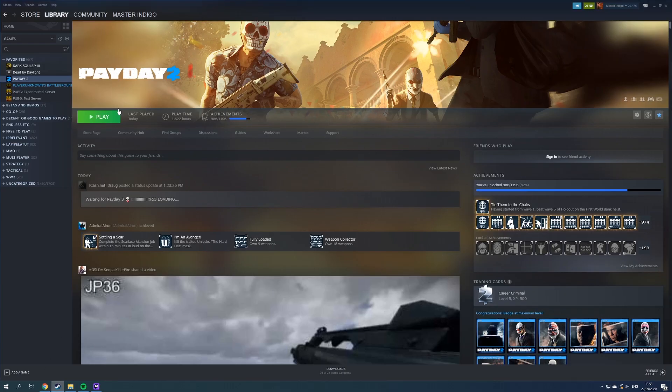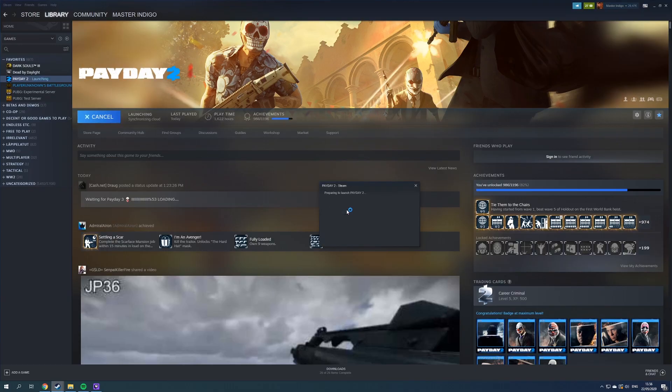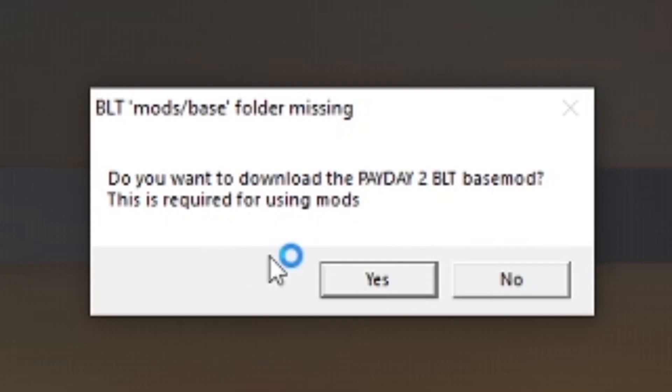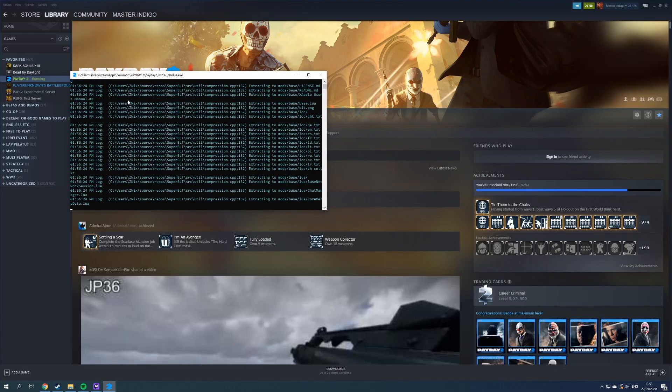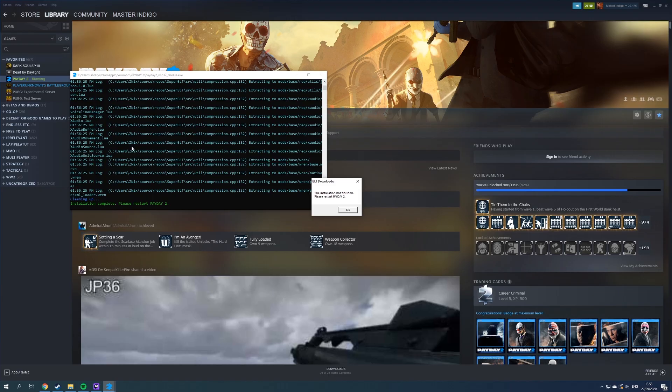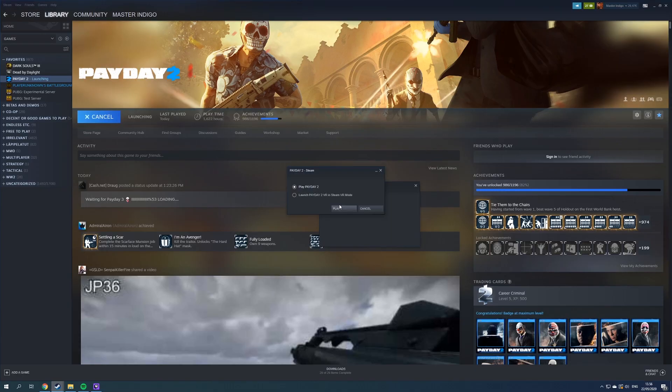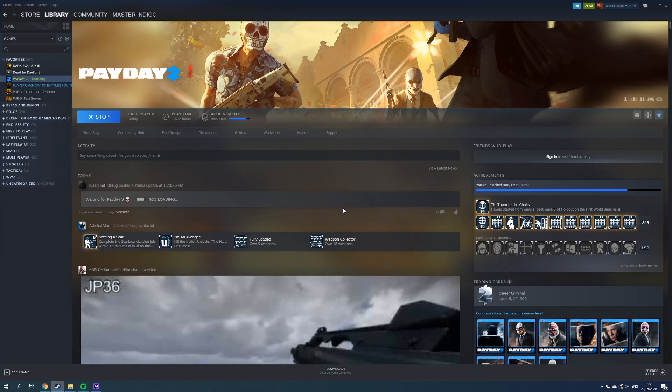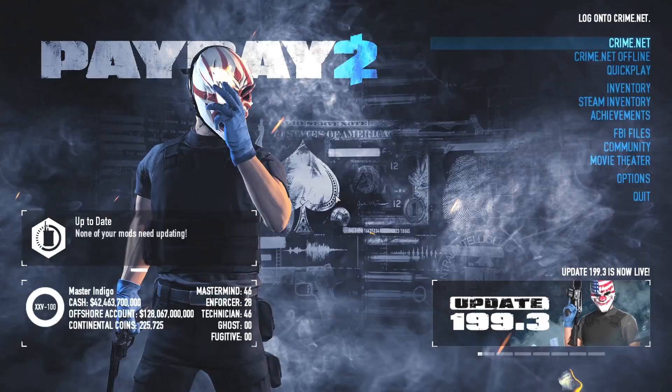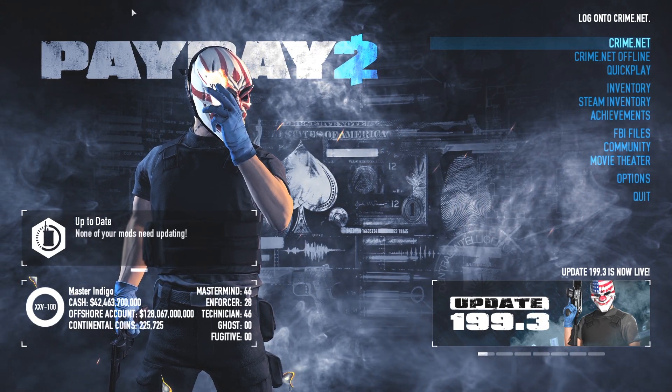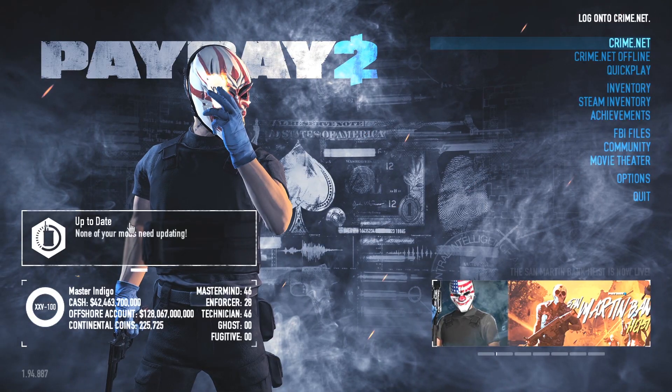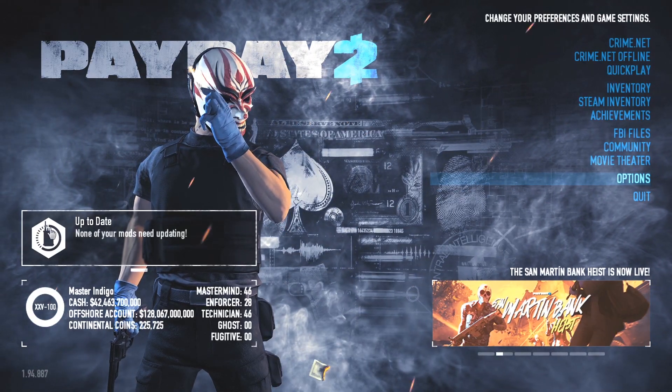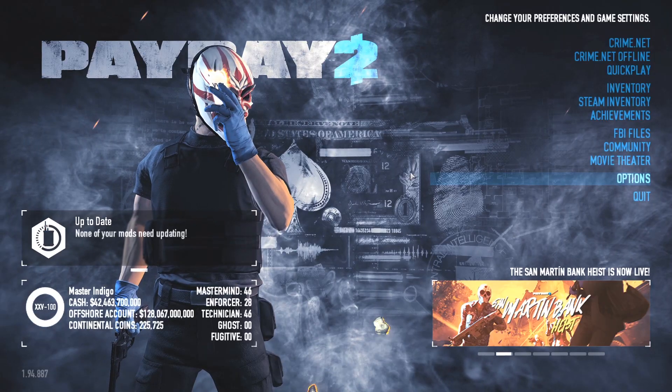Now we just launch Payday 2 and it will prompt us to download Payday 2 BLT base mods. This is required in order for the mods to work, and we click yes. The command prompt appears here and it takes like one second. Installation complete, please restart Payday 2. Most likely your game will shut down like mine did, but if it didn't just close it down. Then we can launch the game and see if our installation was successful. Now we can see up to date, none of your mods need updating. So we have successfully installed the Super BLT.